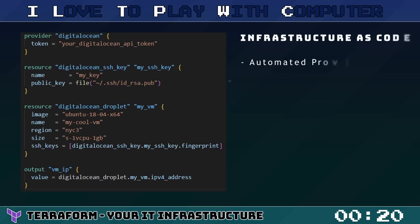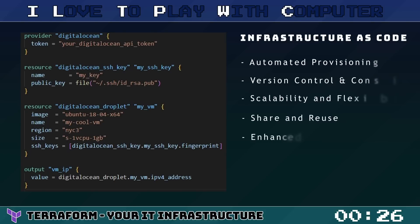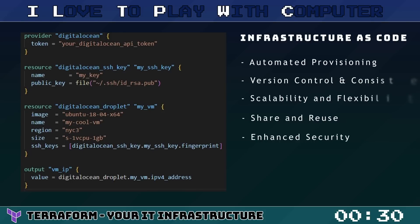You write configuration files in HashiCorp configuration language to describe the components needed to run a single application or your entire data center. This allows you to share and reuse the defined infrastructure in a consistent and reproducible way.